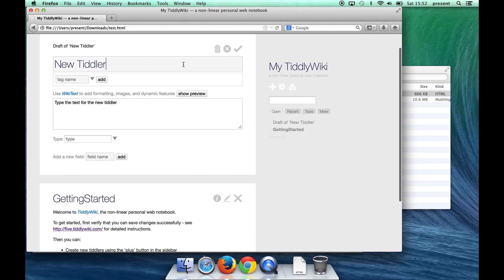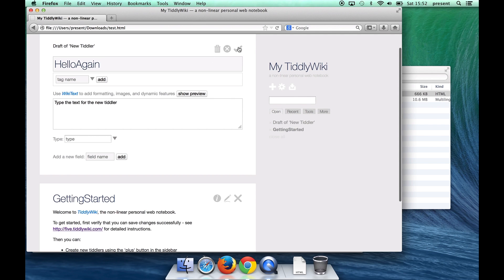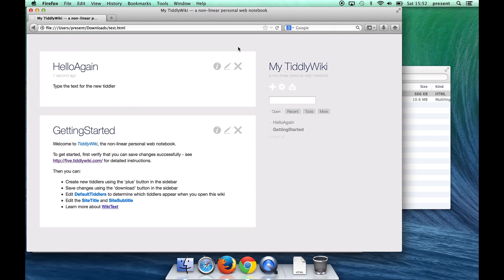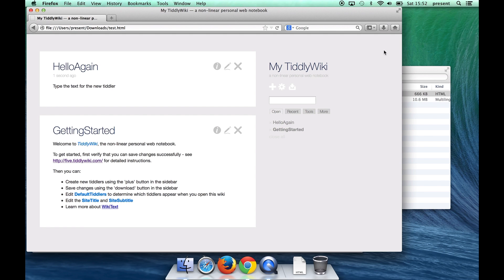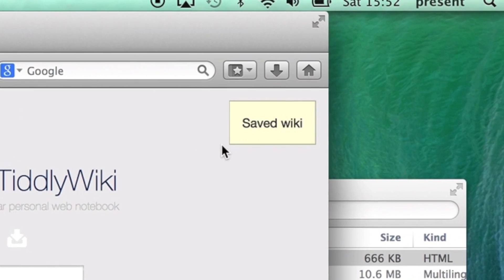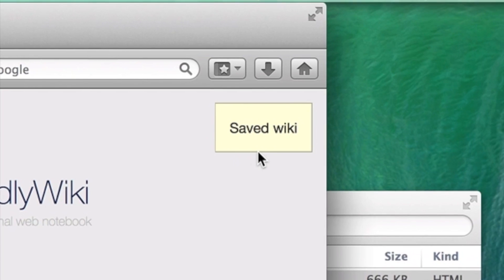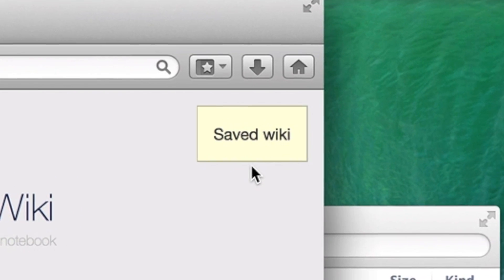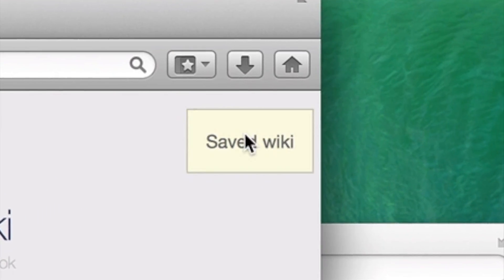Now let's again create a new entry and this one we'll call hello again and once again click the button to save changes and this time you'll notice that we almost immediately got a save notification up there.